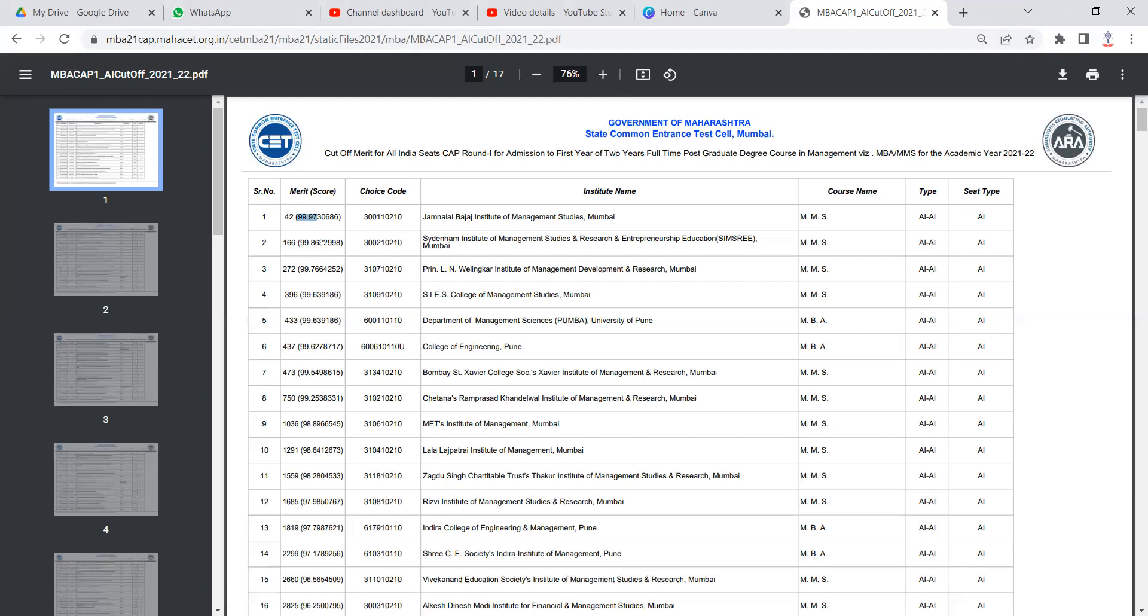Now these 15% seats in each of these colleges will be filled through various exams. State level seats are filled only through MBA CET. But these all India seats are filled through MBA CET, CAT, XAT, ATMA, MAT and CMAT. So these five, six exams are accepted.